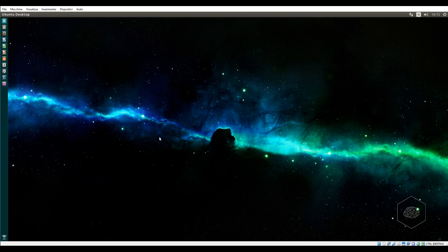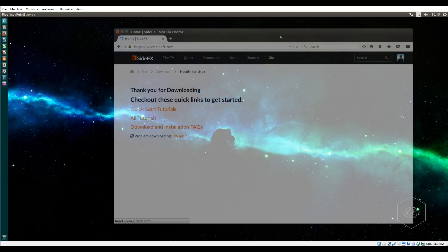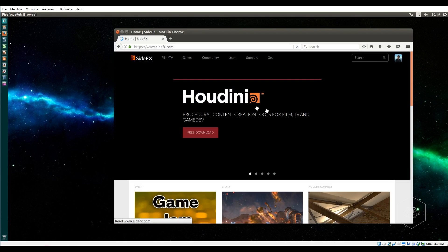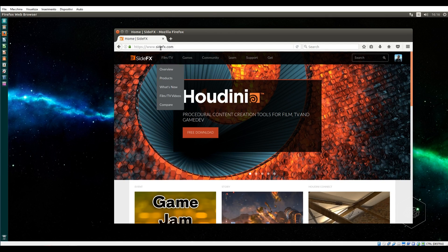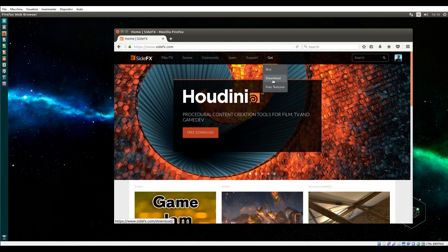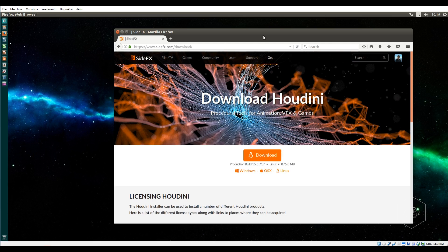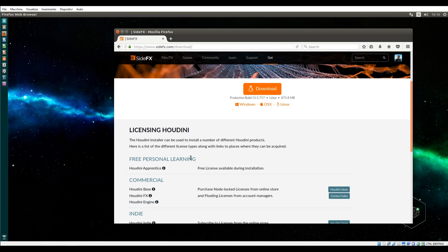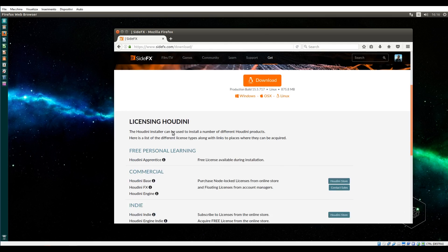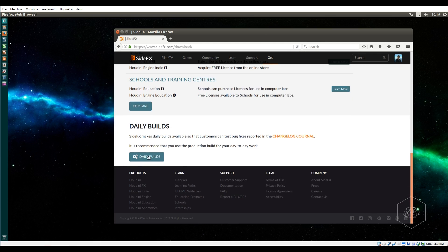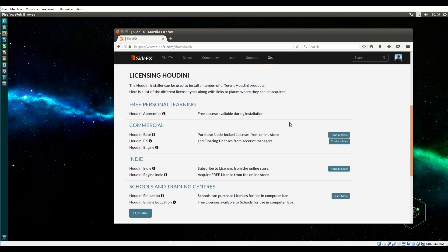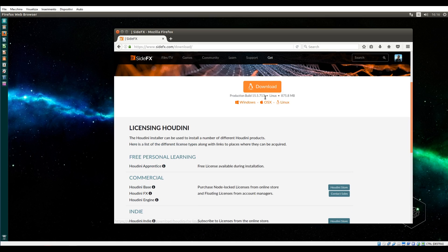Today I'll show you how to install Houdini inside Ubuntu. The first step is get Houdini. You can go to the sidefx.com website, click Get and Download, and download directly the Linux version or you can download the daily builds.